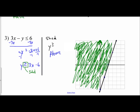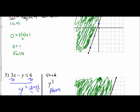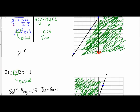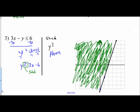Either approach for shading works. You can use a test point: if the result is false, shade away from the point; if it's true, shade the region containing the point. Or you can read the inequality statement — if it says y is greater than or equal to, shade above because greater y values are up; if y is less than, shade below because that's where smaller y values are. Do whichever approach you feel most confident with.